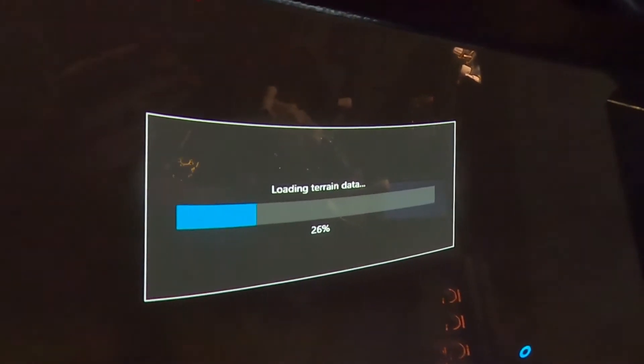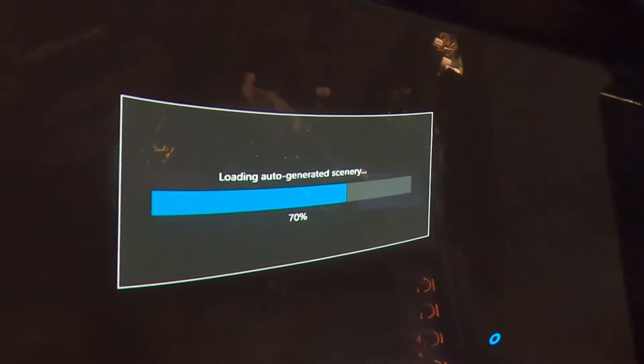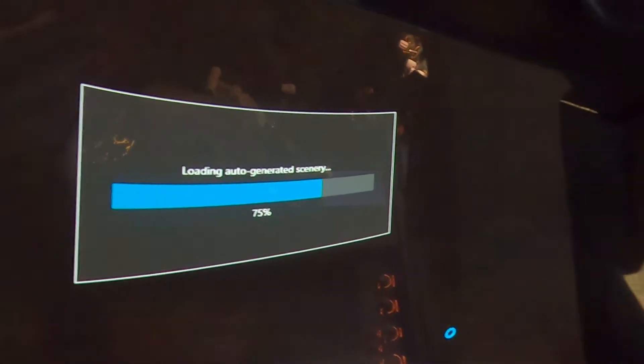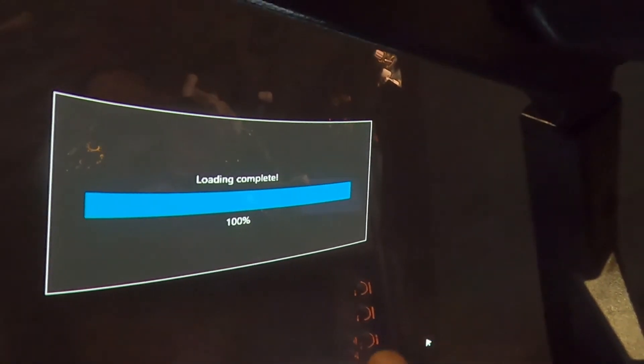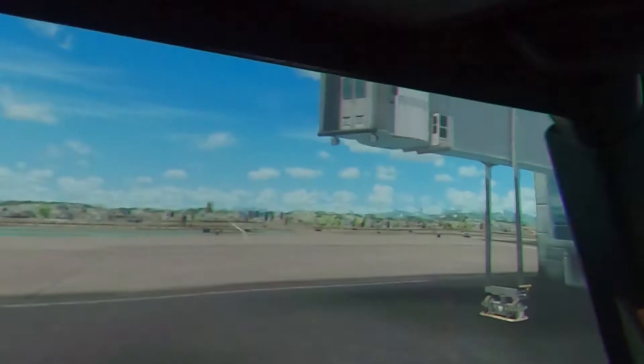Something to note while it's loading the terrain data is you can see the reflections of the interior cockpit lights on the inside of the glass. It's very cool.